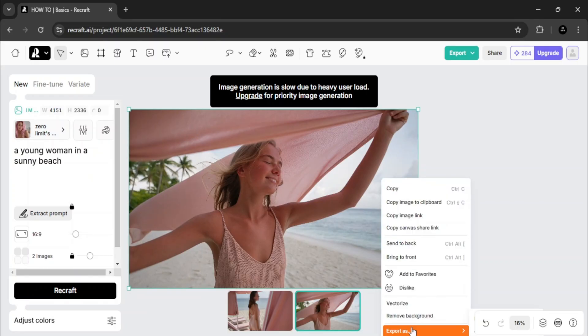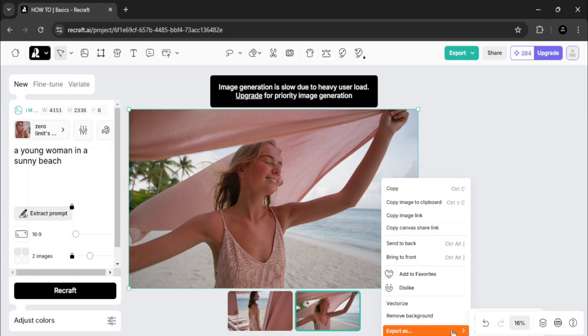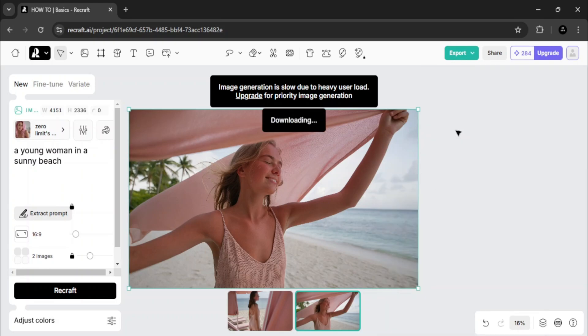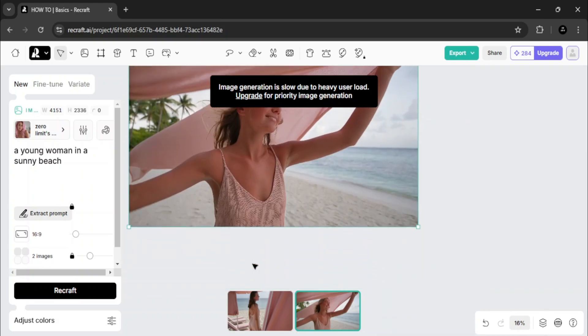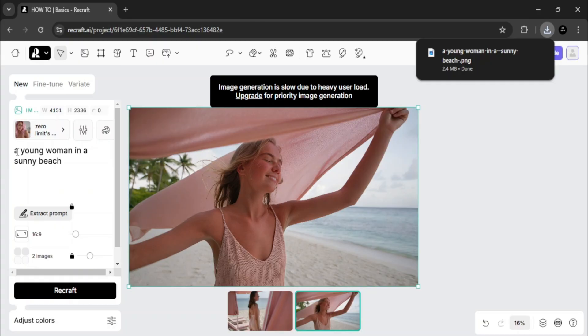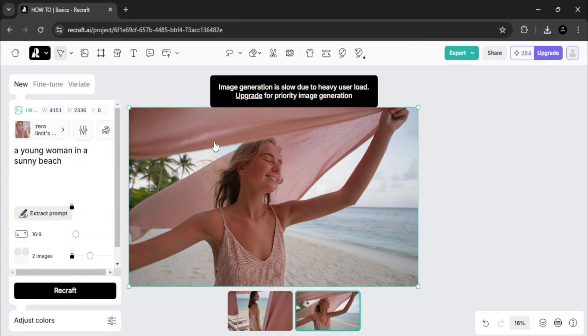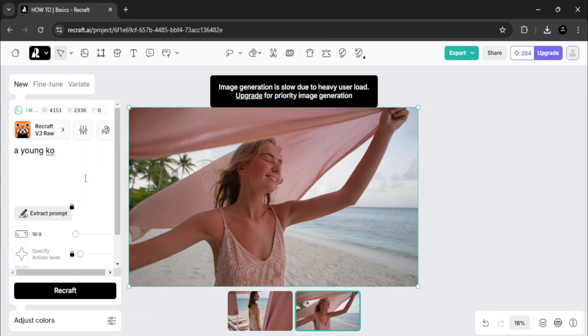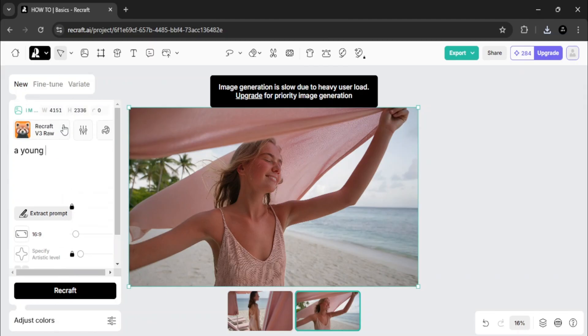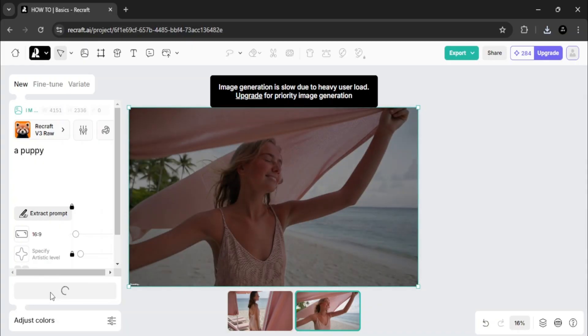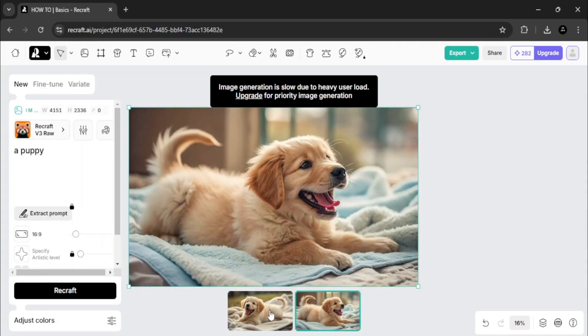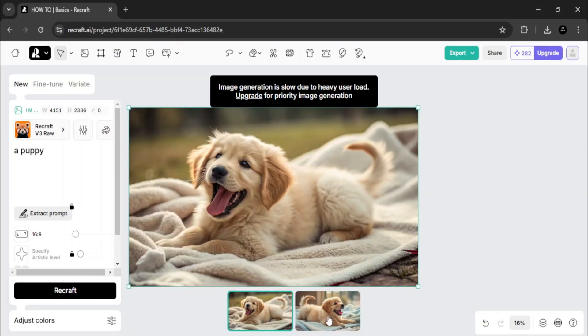If you want to download images, just right click and select export as PNG. It's quick and simple. Let's try one last example. I'll type in a young puppy and click recraft. This AI excels with animals too, as you can see from the amazing result.